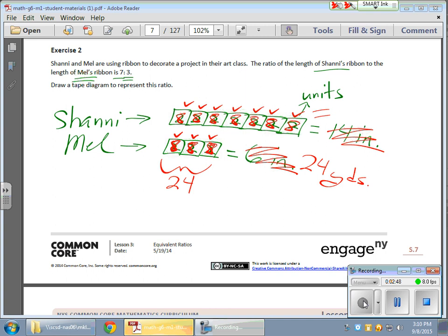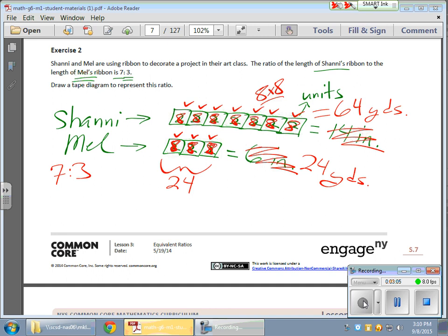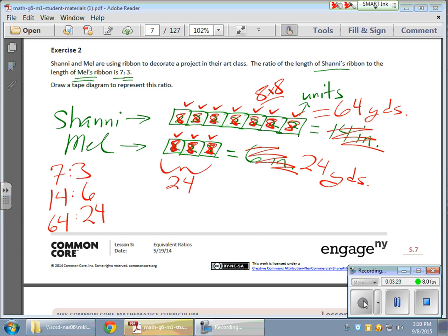Since we have 7 units each worth 8, that's 8 times 8, giving me 64 total yards for Shani. Now the original ratios are equivalent: we have a 7 to 3 ratio, which is equivalent to 14 to 6 from our earlier example, and the one we just came up with is a 64 to 24 ratio. Those are all equivalent. So that's the deal — that's what we worked on today. Thanks so much, take care.